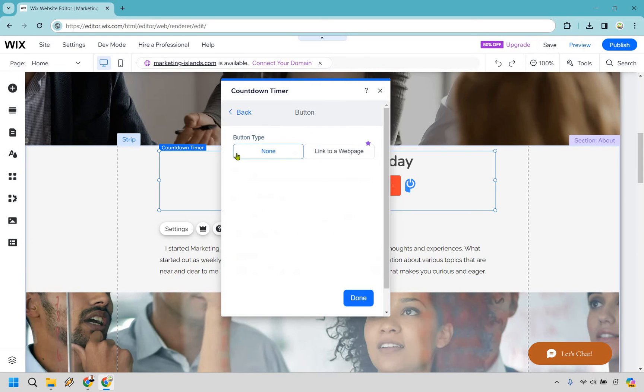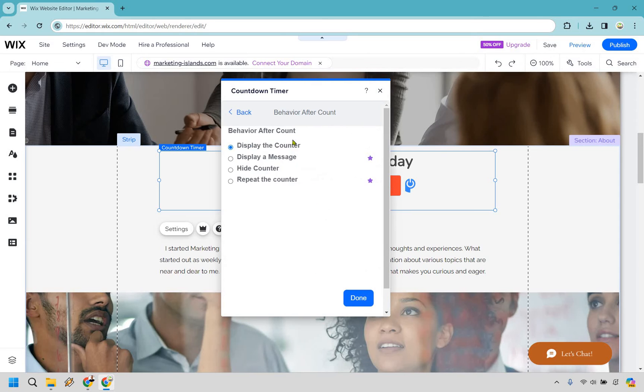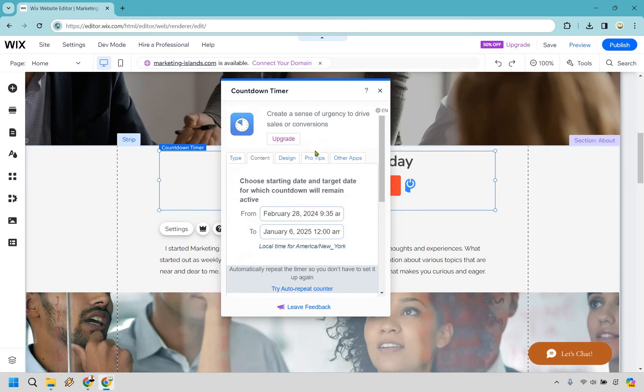A button. Let's click there. So if you want none or a link to a webpage, that's also going to be something you're going to want to upgrade for. And behavior after count. Once again, you can display the counter, display a message, hide the counter, or repeat the counter, depending on what you want to do there.